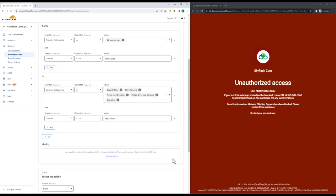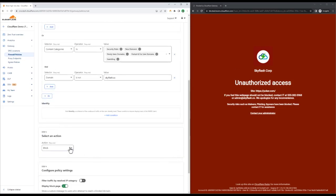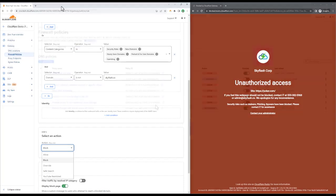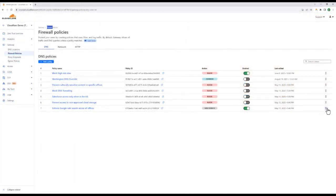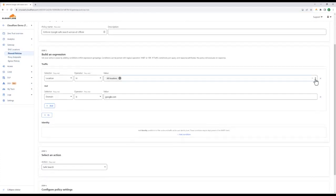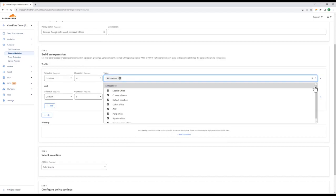Down here in Actions, we can see choices like Allow and Block, but also Override and SafeSearch. Override means when Cloudflare resolves a request to a specific domain or application, it can instead return a different result that you define. SafeSearch means that all search engine queries matching specific criteria will instead have their results sanitized, and we can see from this policy at the bottom that we're enforcing SafeSearch not just for remote users, but also for every DNS location that we've configured.